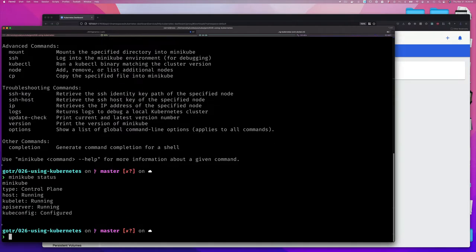Let's go with 'minikube status'. It's going to tell me that all my minikube cluster is up and running. There's a control plane - we're not going to explain that right now - the host is running, kubelet is running. These are different components of Kubernetes and it just tells us all those different things are running.